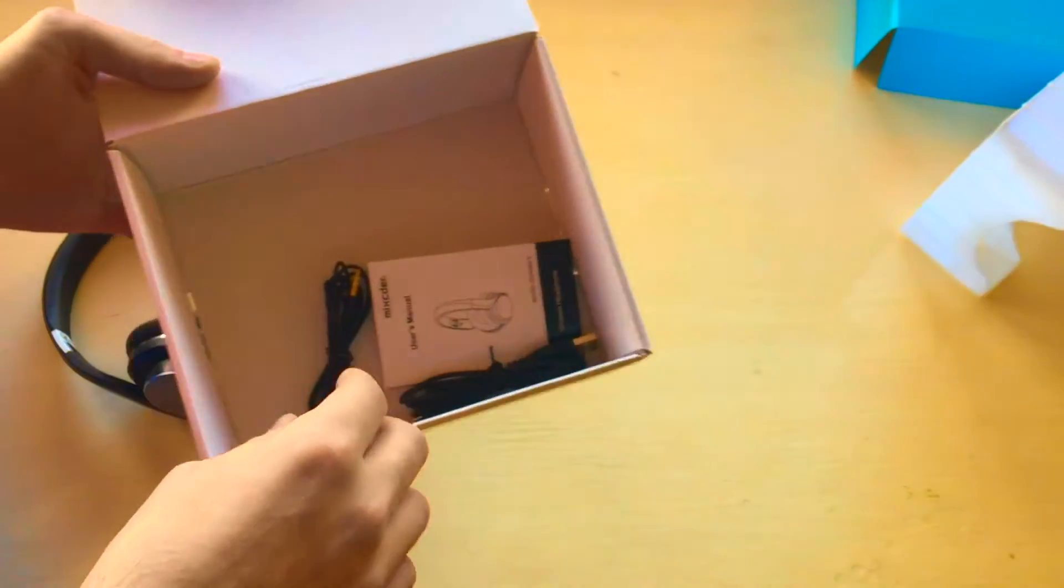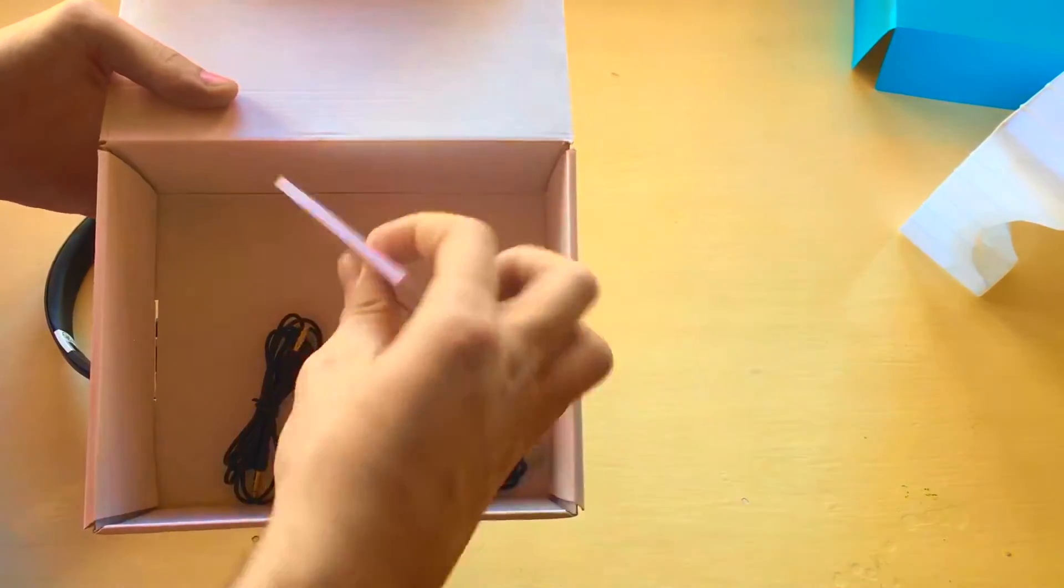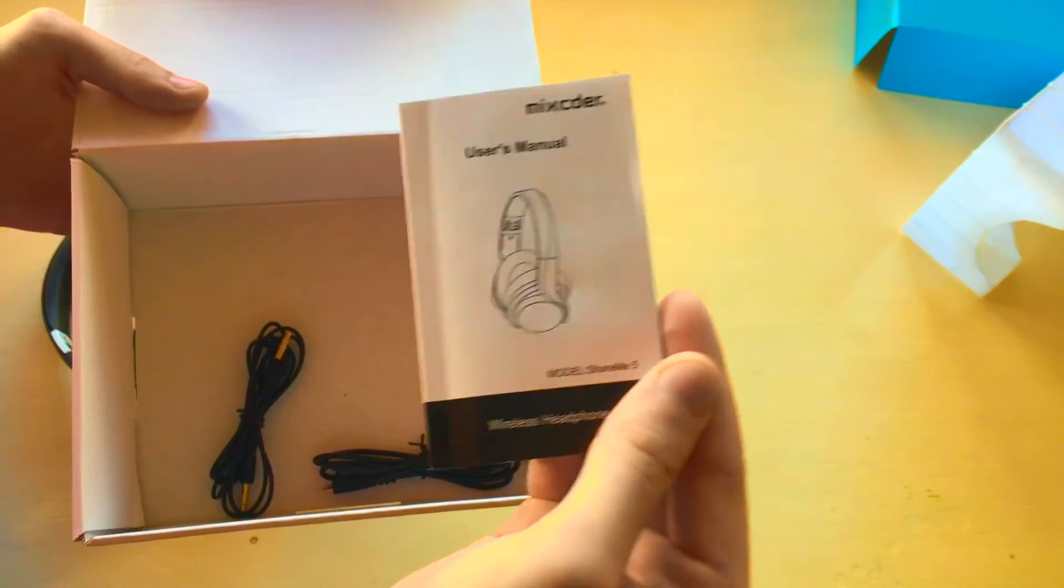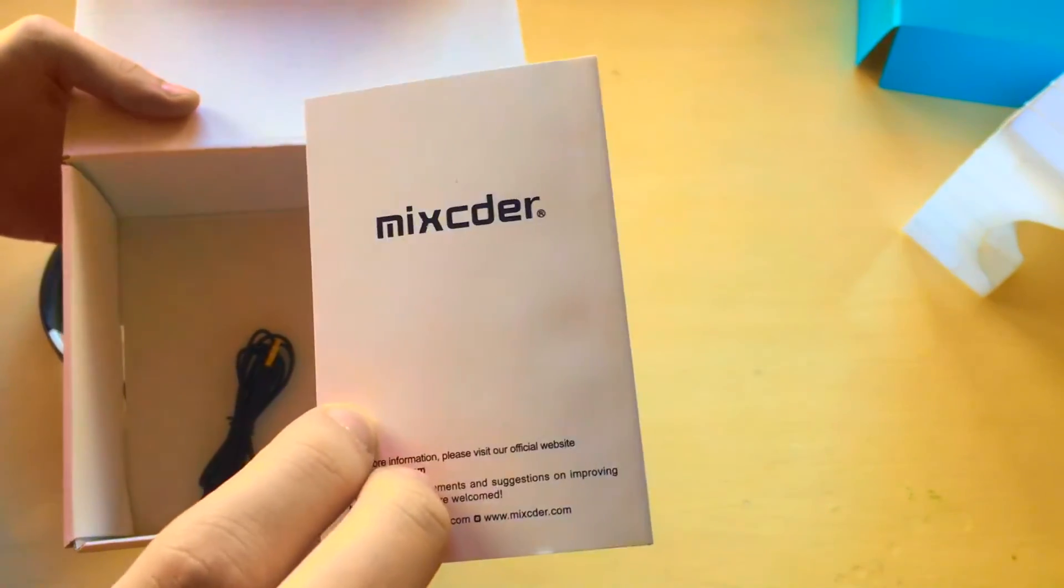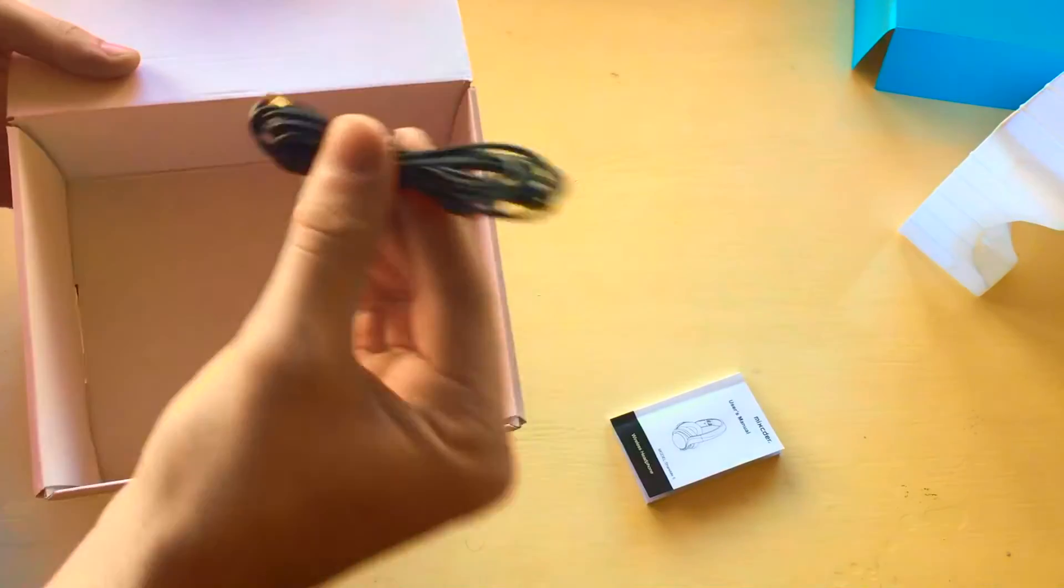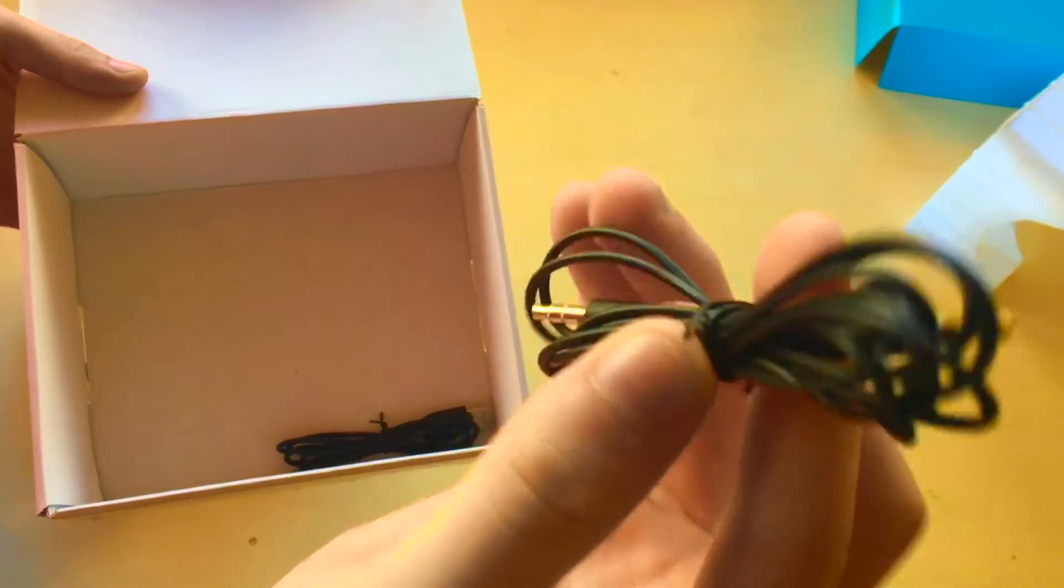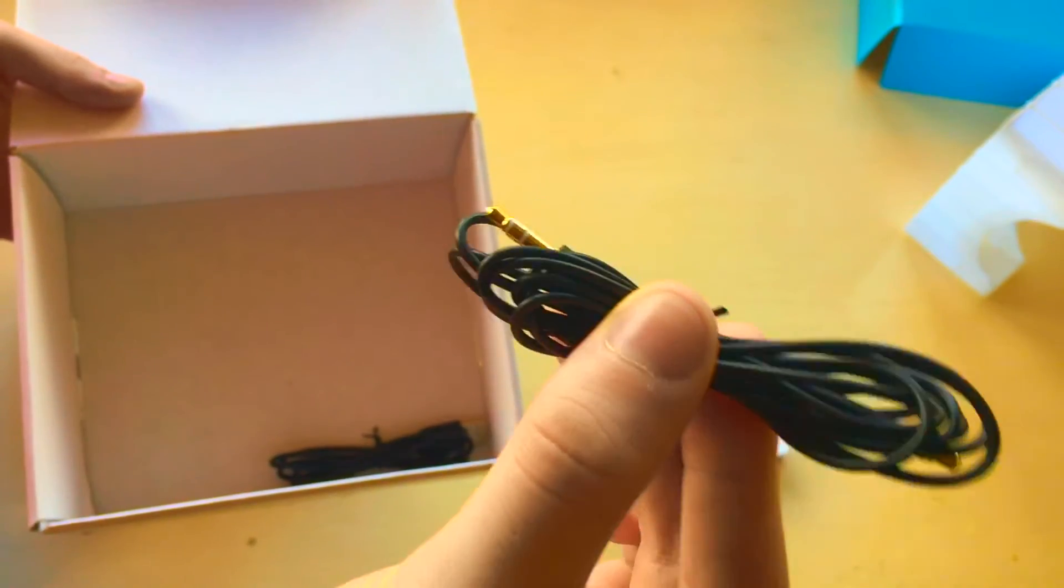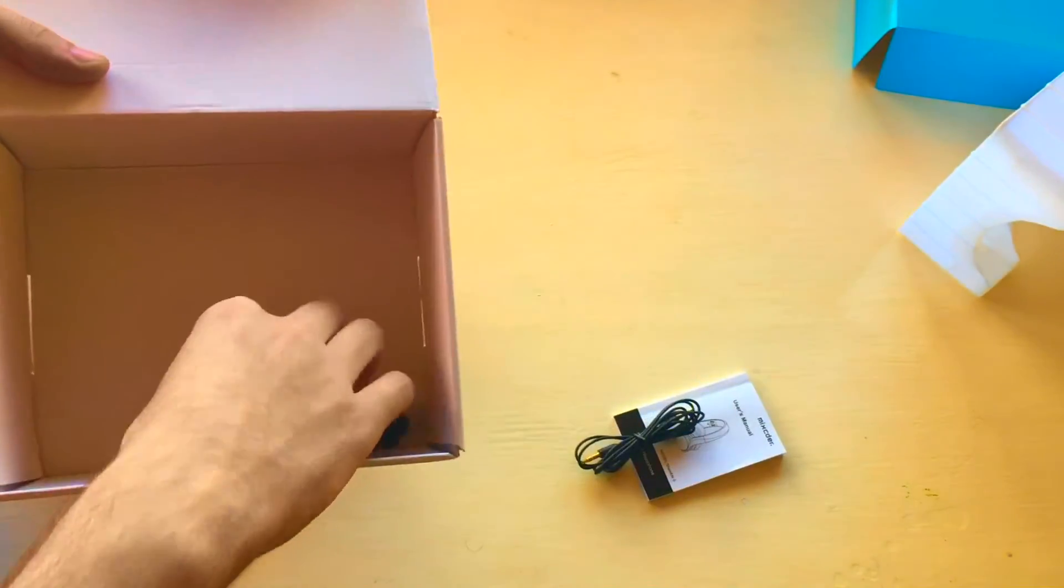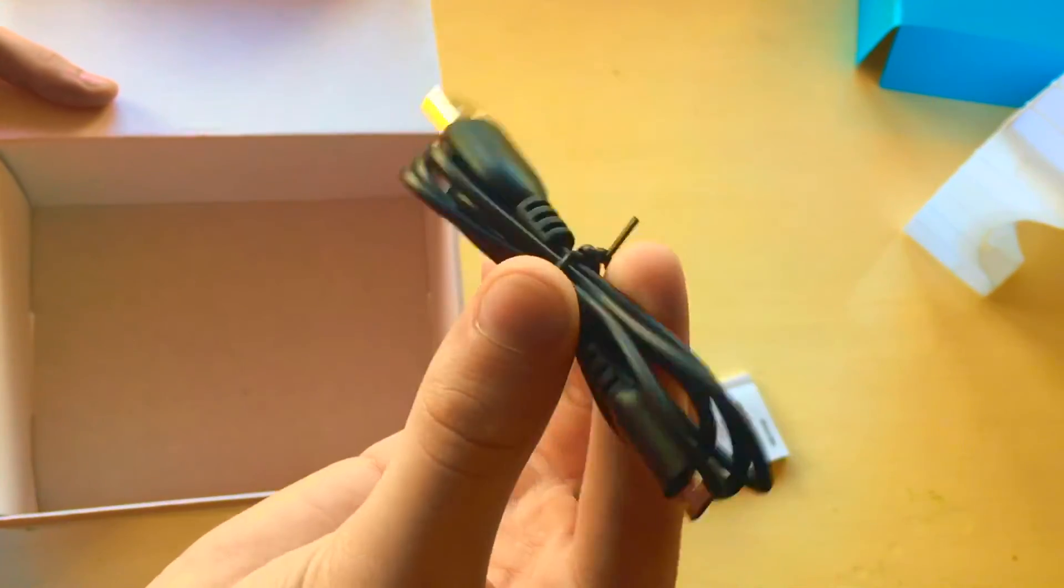In the box you will find a manual on how to pair the headphones with other devices, which is very simple and straightforward. You'll also find two cables - one is headphone jack to headphone jack so if you run out of battery you're covered, and you'll also find the charger.